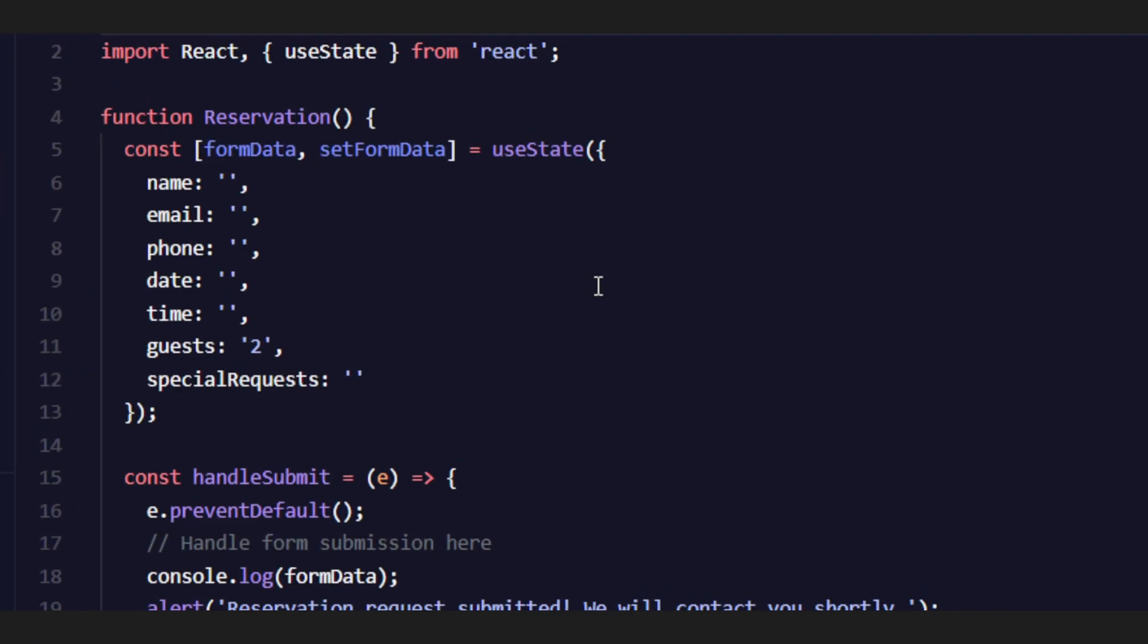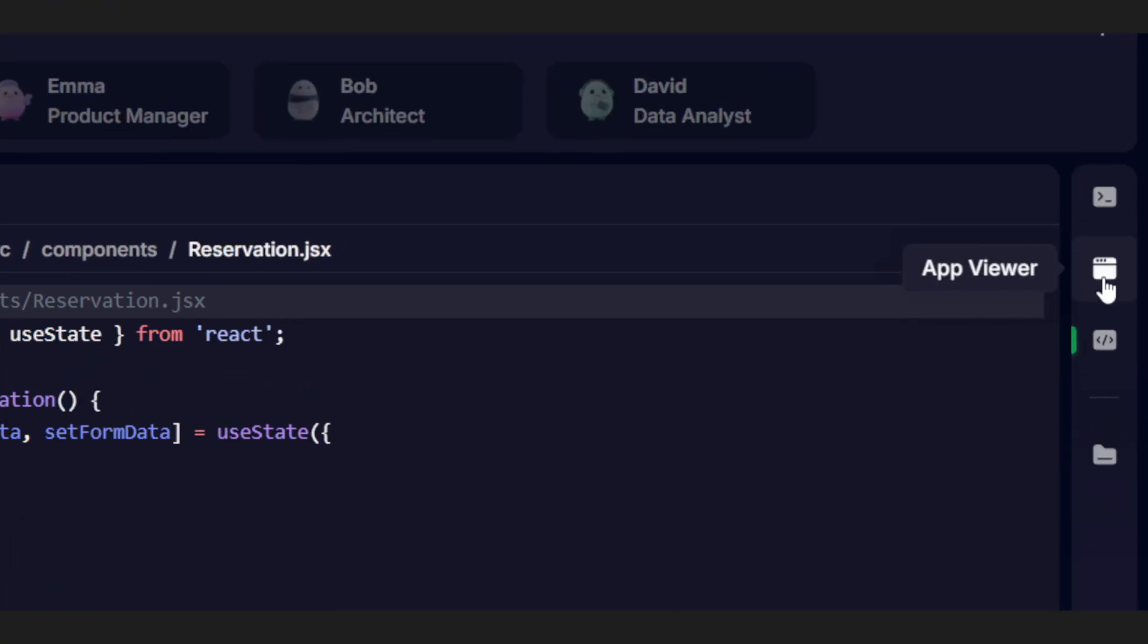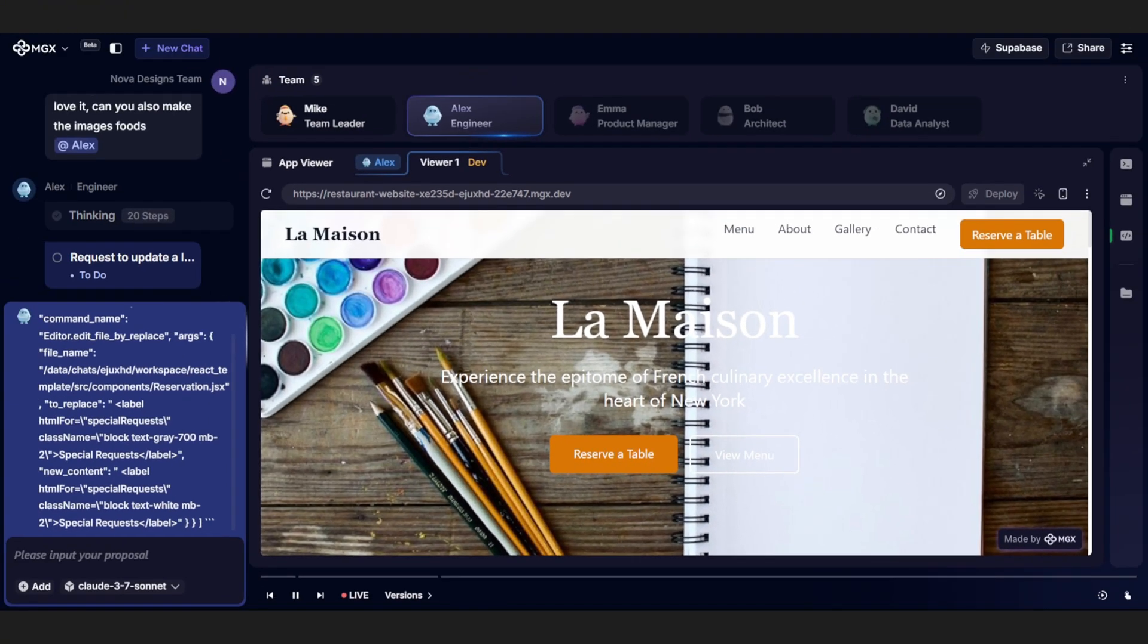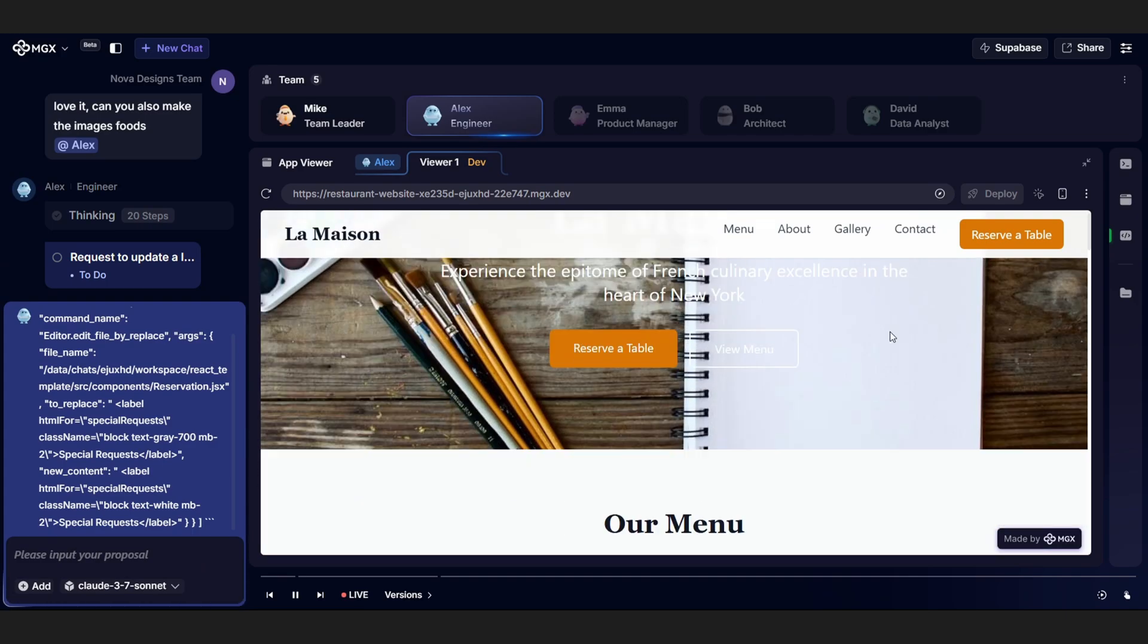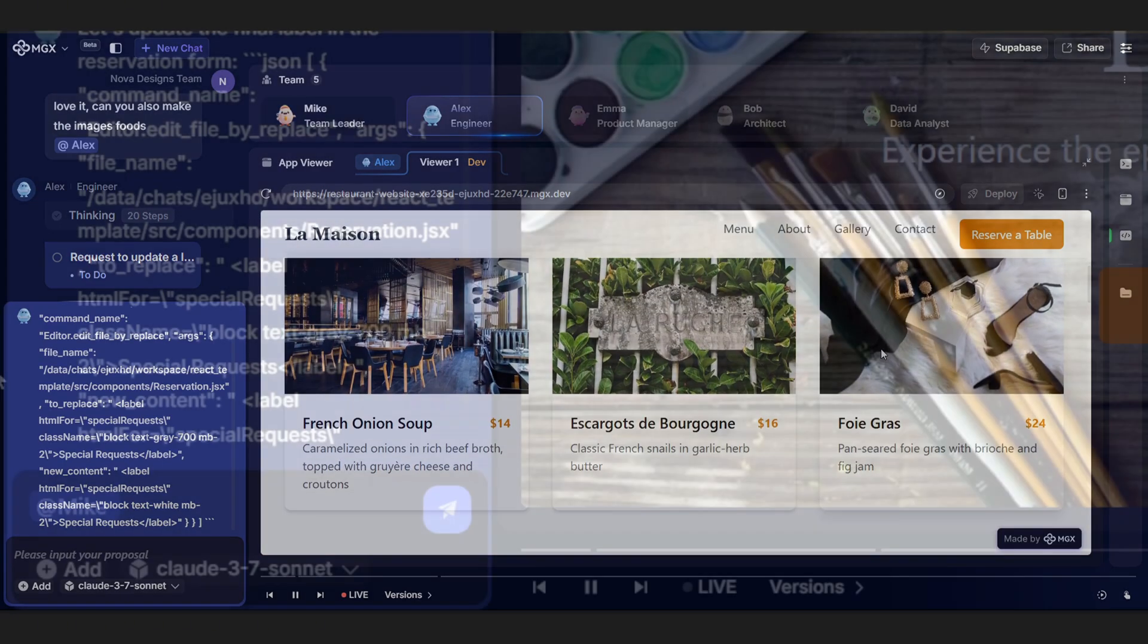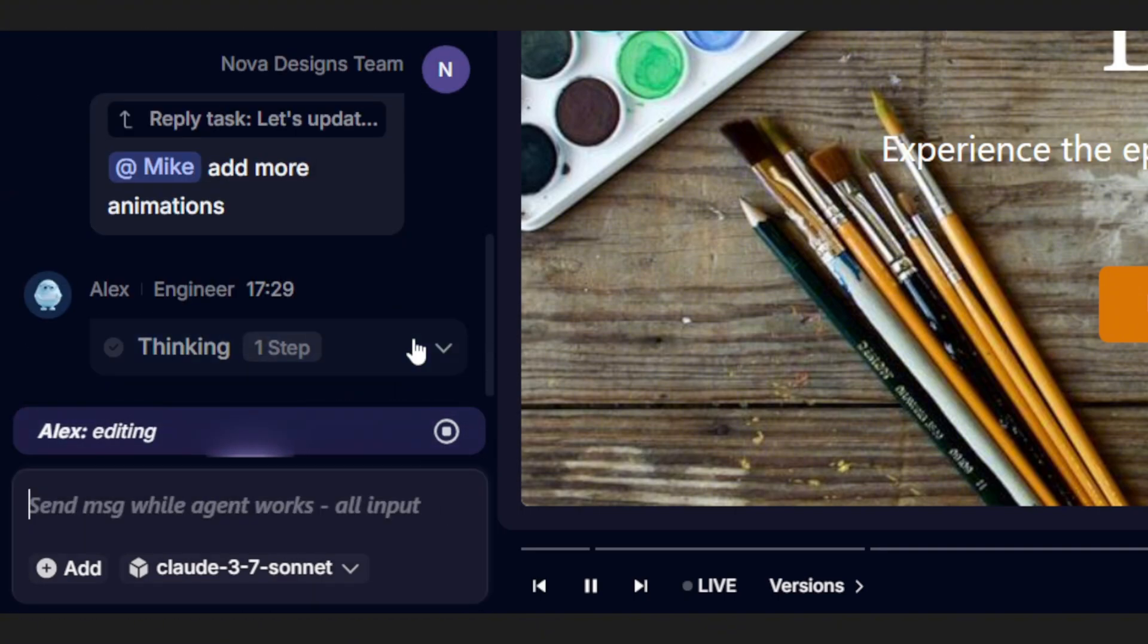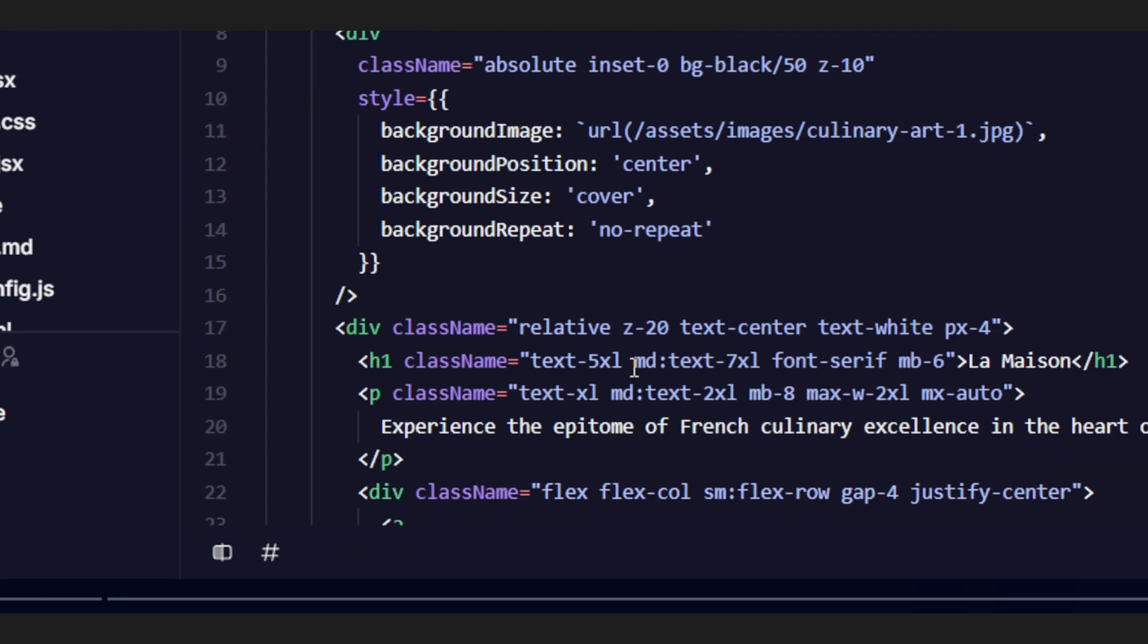Once Alex finishes building your restaurant site, he'll guide you to the App Viewer tab, where you can check out the full prototype. And of course, if you want to add something, like, say, more animations on the hero section, you can just tag Mike again. He'll pass the updated requirements to Alex, who'll jump back in and tweak the design.